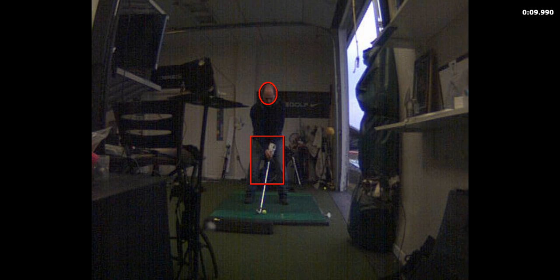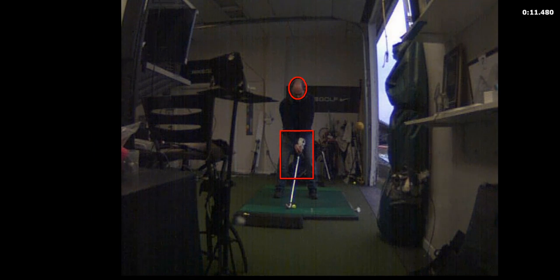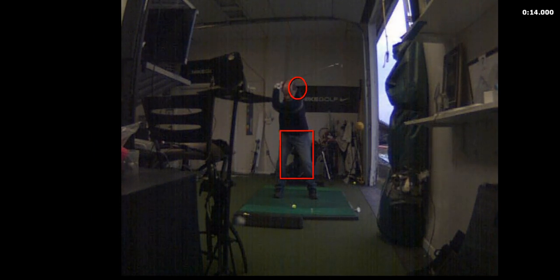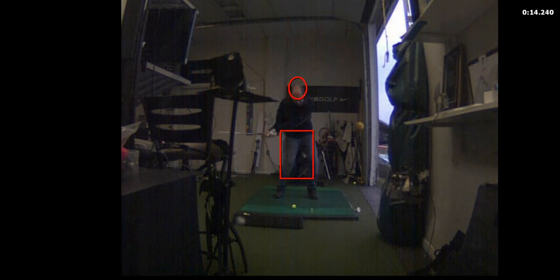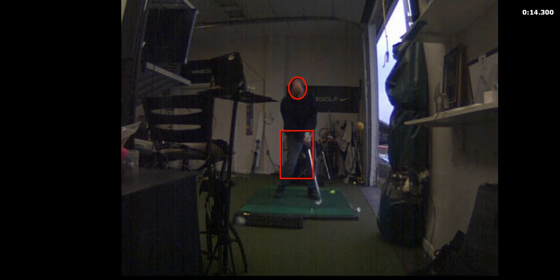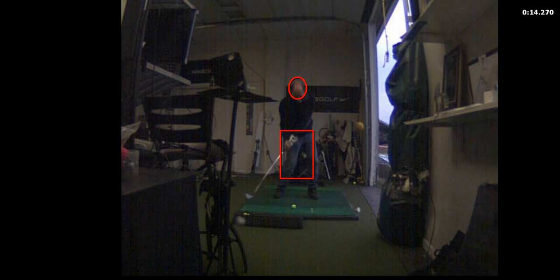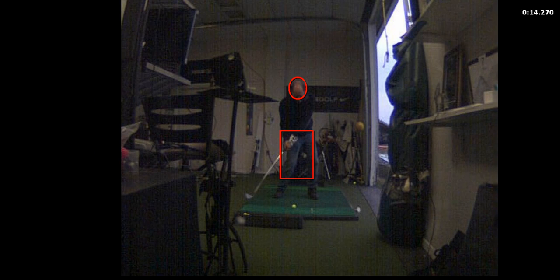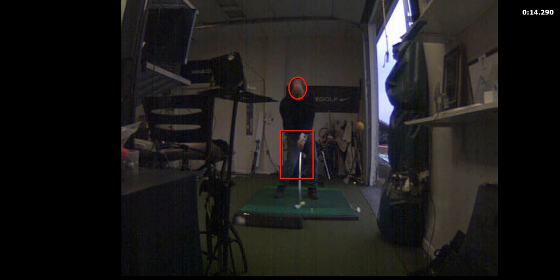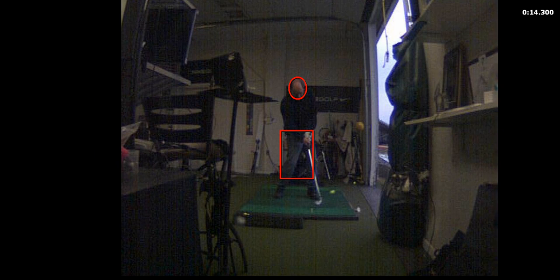So here you go - you collapse your hands and then come through pretty good. But you see the toe hit? Watch how the club's gonna twist. Watch right there, see? See how it's twisted?